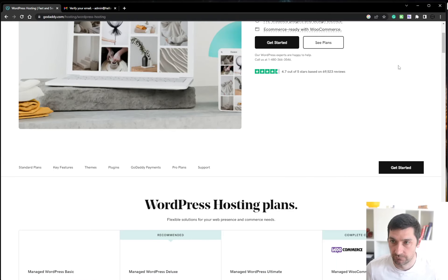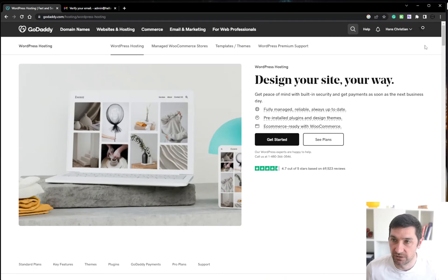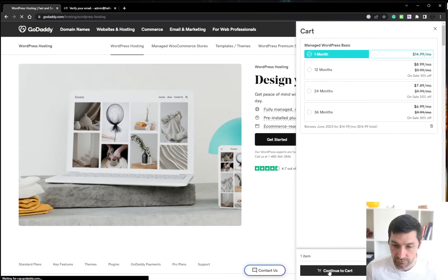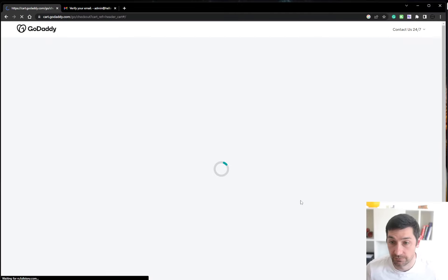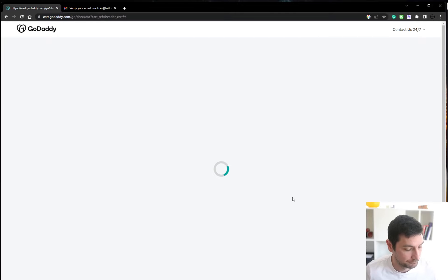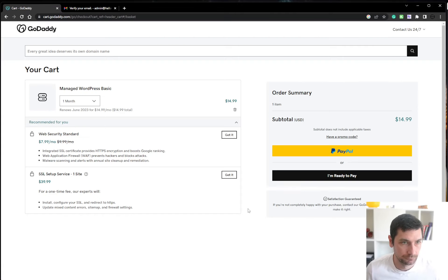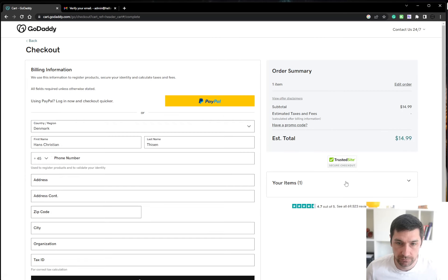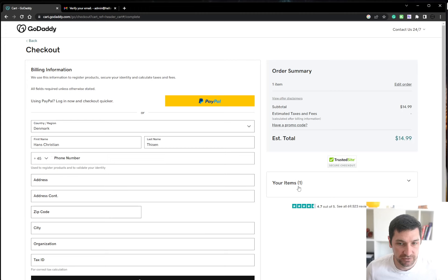I didn't mean continue shopping, I meant to go to checkout. So on the checkout page, I'm ready to pay. And I'm just going to pause this video while I fill out everything.